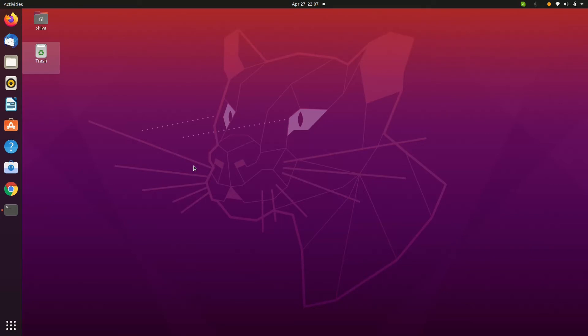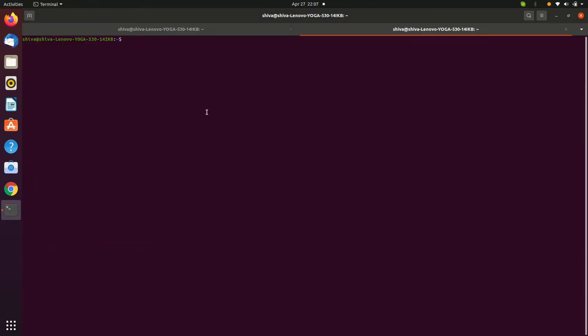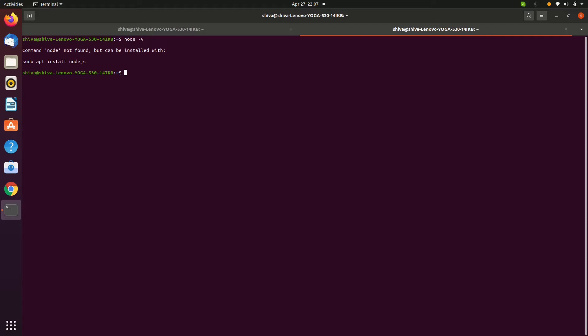First, we have to open the terminal. Let's see if Node.js is installed or not — type 'node -v'. If you get an error like this, Node.js is not yet installed.